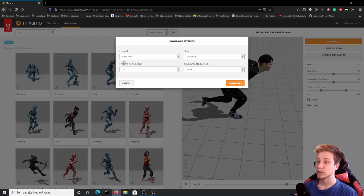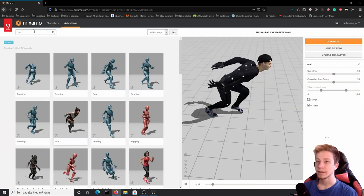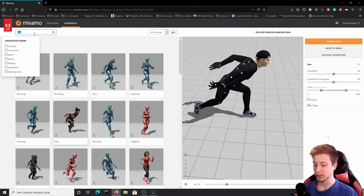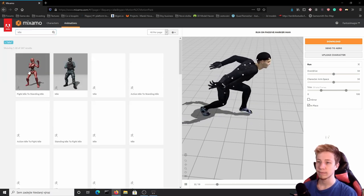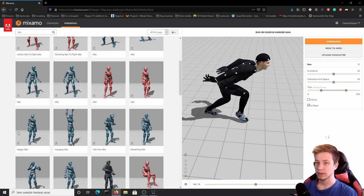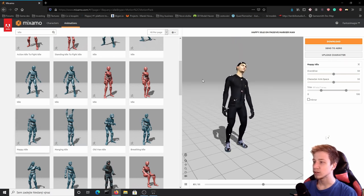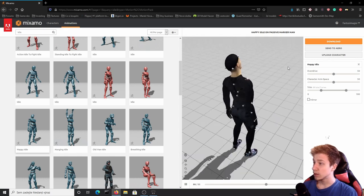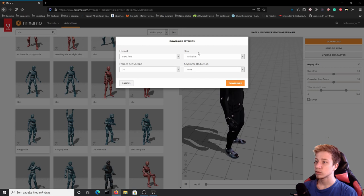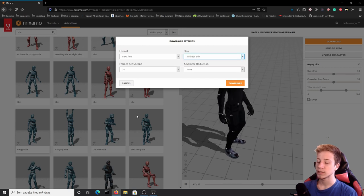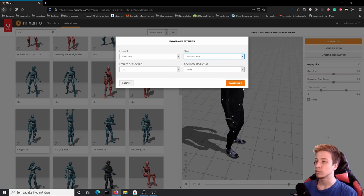Leave everything as it is: FBX, with skin, and 30 frames per second. Download it. We'll also need him just standing as an idle character before he starts running. Let's find some idle — he'll be happily idle because it's better to be happy idle than just idle. Download it as well. This time you don't need to have a skin with it — it will just download the skeleton with animations and you can set it to use the mesh we downloaded before.